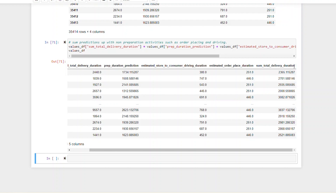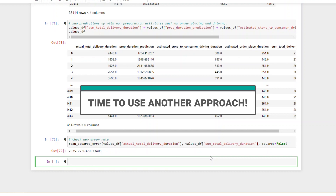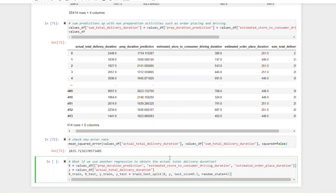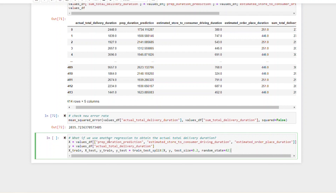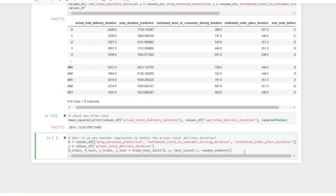Here's our sum total delivery duration. Now let's calculate the mean squared error between the actual total delivery duration and the sum total delivery duration. The error is still high, so it's time to use another approach. Let's use our prep duration prediction and estimated store-to-consumer driving duration to calculate the actual total delivery duration. In this approach, we're selecting our features: prep duration, estimated store-to-consumer driving duration, and the ordered place duration, to calculate the actual total delivery duration.